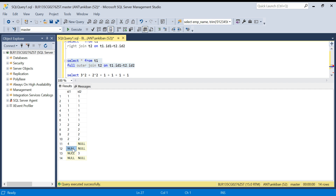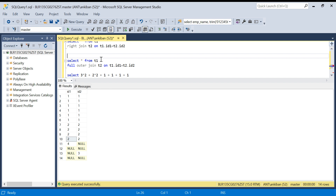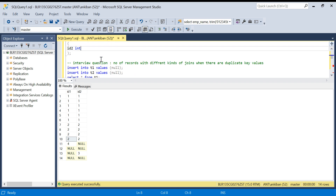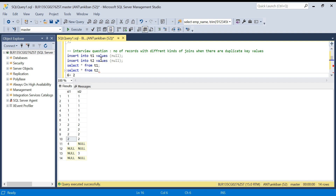Always remember: there is one null from T1 and one null from T2 — both are non-matching records. Null is not equal to null; we cannot join two nulls together. They must be treated as separate non-matching records. I hope this is clear. Let me know if you still have any confusion and I can create more videos. This question will definitely be asked in your SQL interview. Please do like this video so more people can understand this concept and not make this mistake in interviews. Thanks for watching, have a good day.